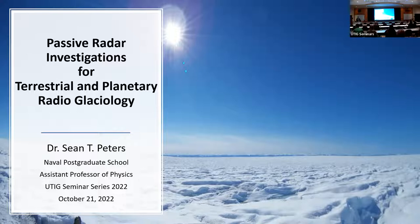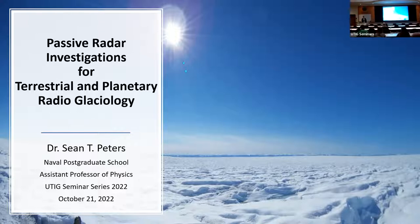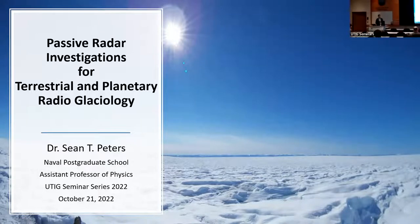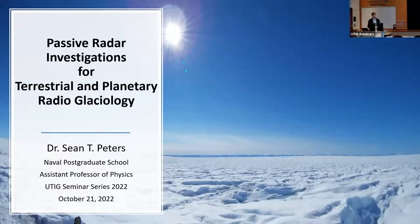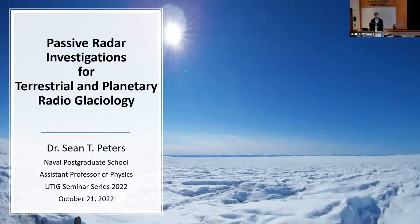Thank you, Duncan. I'm very excited to share my work in developing passive radar sounding. I'm going to talk about applications for both terrestrial glaciology as well as planetary radioglaciology. I'm coming from the Naval Postgraduate School.